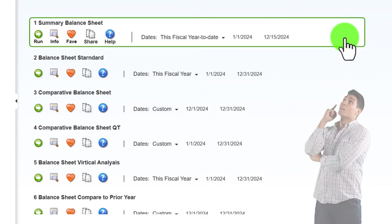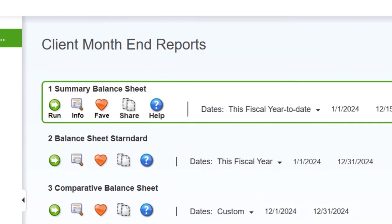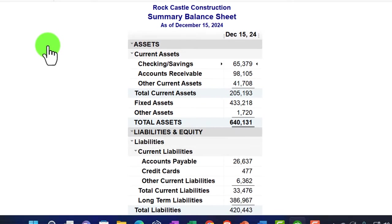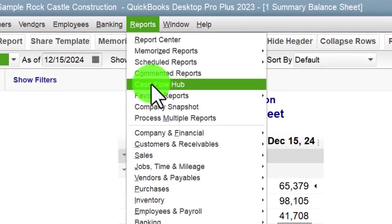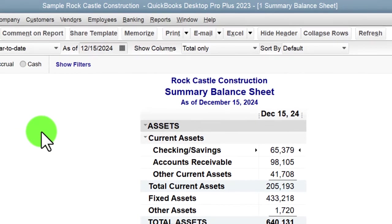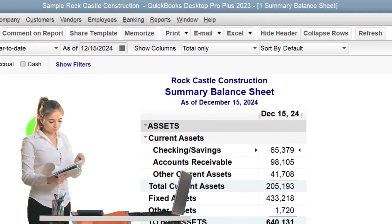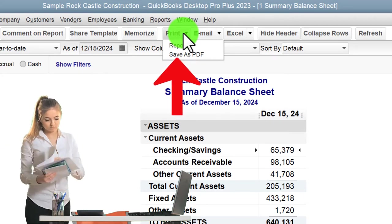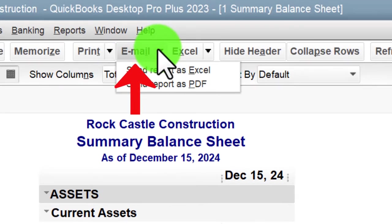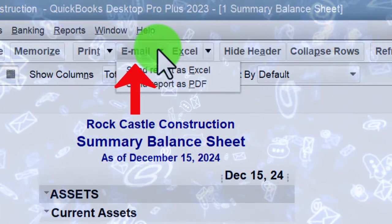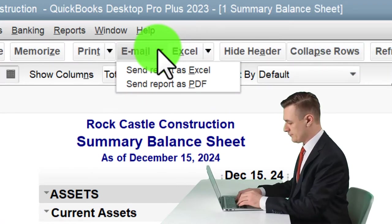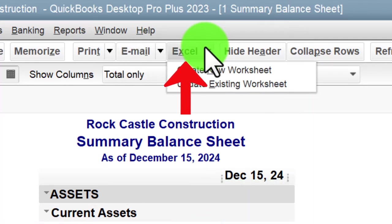Let's open up the summary balance sheet report first. You can also get to a similar report by going to Reports drop-down, Company and Financial, and selecting Balance Sheet Summary. If I were giving this to a client, I could print them out, save them as a PDF, or email them — but you might have to send separate reports or attach them all to one email. Now what we'd like to do is export to Excel.